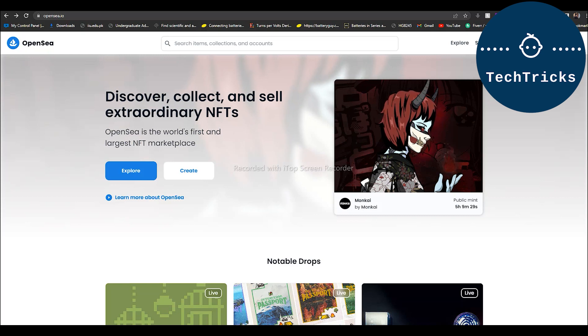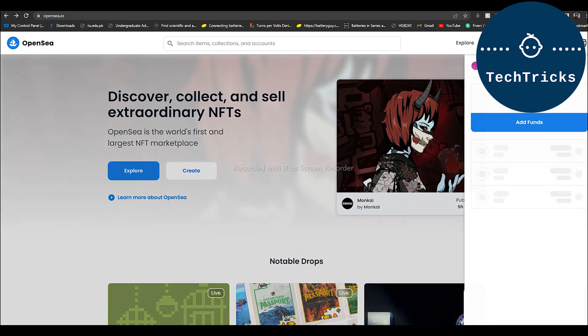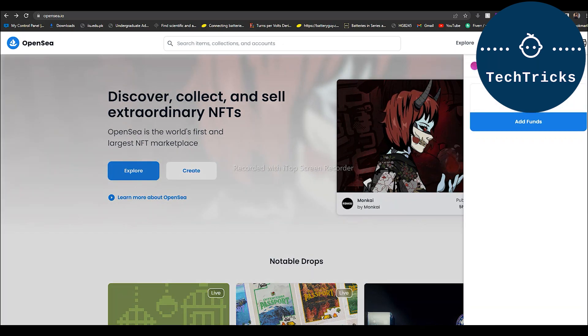First of all, you have to go and open OpenSea.io on your PC. Once you have opened this, then you have to click on the wallet option and you have to connect your wallet over here. If you don't know how to connect your wallet, then you can refer to my other video.